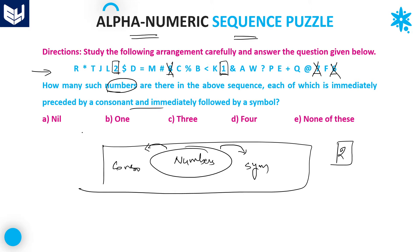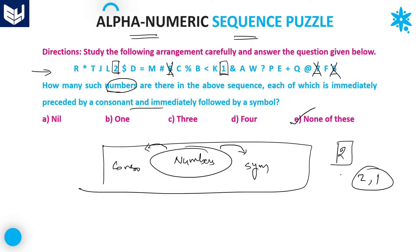Here, option 2 is not given in the choices — the options are nil, 1, 3, and 4. So the answer is none of these. Only 2 numbers satisfy the condition: the number must be preceded by a consonant and followed by a symbol. Those numbers are 2 and 1. Since 2 is not listed as an option, our required answer is none of these.